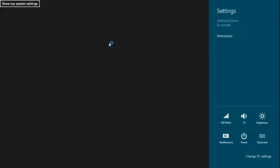Let's run it. Here we have the button — and we can see the system settings flyout appearing. We can also make our own custom settings flyout appear here, so let's do that.